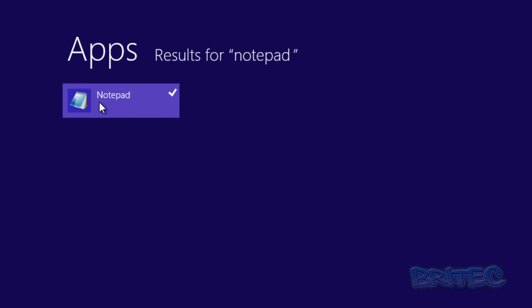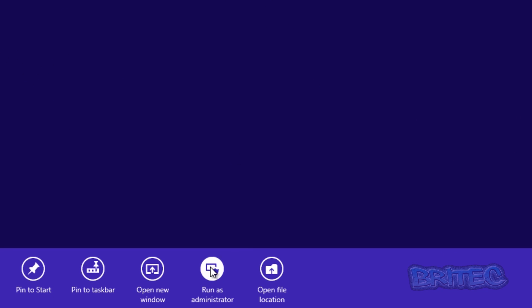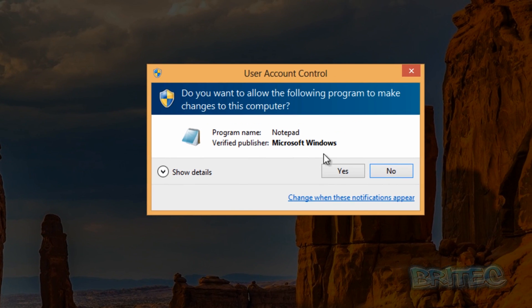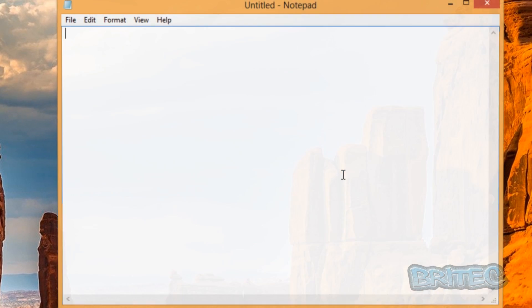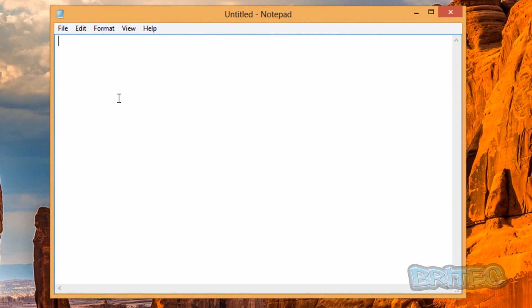Right-click on this—that's important—and we need to run this as administrator. Okay, if you don't run this as administrator, you won't be able to make edits.